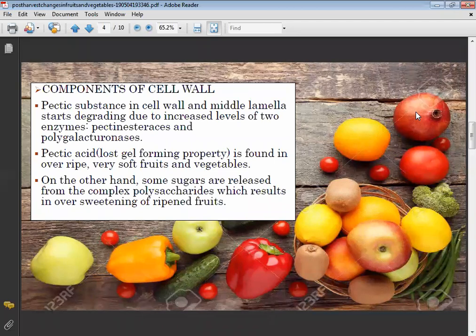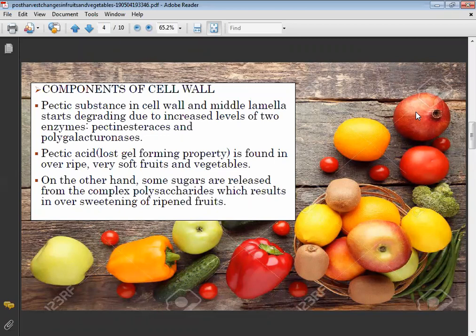Pectic acid loses its gel-forming properties and is found in overripe, very soft fruits and vegetables. Loss of gel-forming properties in overripe fruits and vegetables is due to pectic acid.